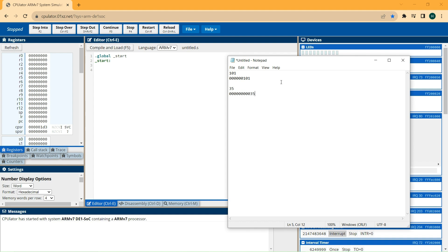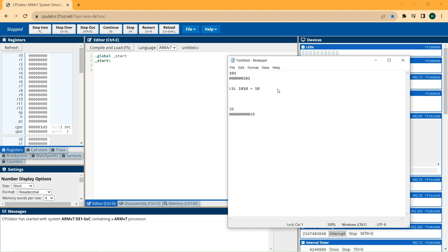With logical shift to the left, you move all digits by one place to the left. So this number 5 in binary, after a logical shift to the left, becomes this number — which is 10 in decimal. Let's do it for another number, for example 6. It is this number, and after logical shift to the left it becomes this number, which is 12 in decimal.